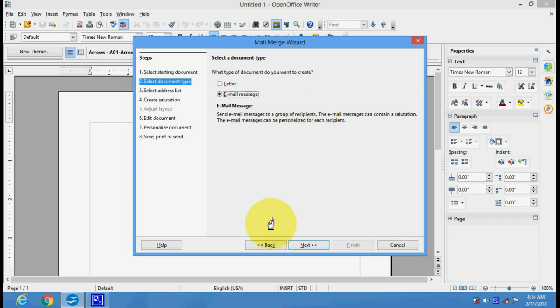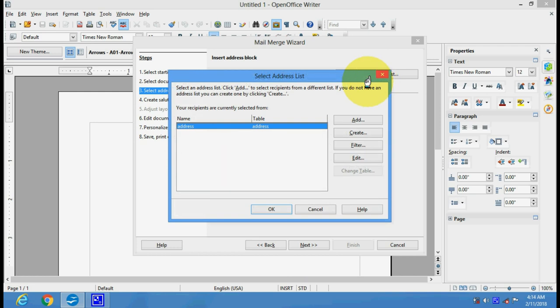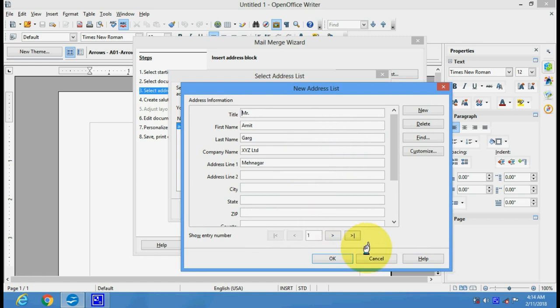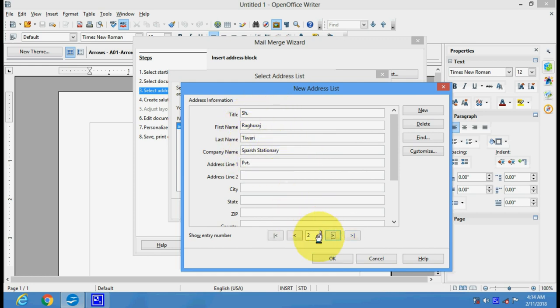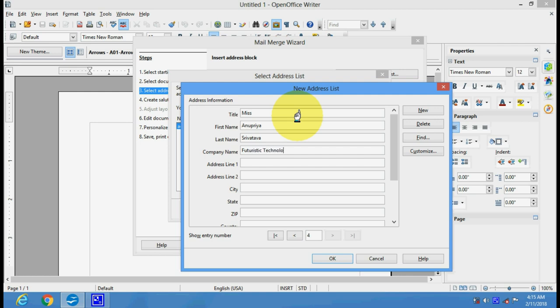Click on Select Address List. Here we have the address list where you can edit the options. There are several addresses here - Mr. Amit Garg and others. We have another address also here in the list. You can create new addresses also. For example, Miss Anupriya Srivastav - this is the firm name.